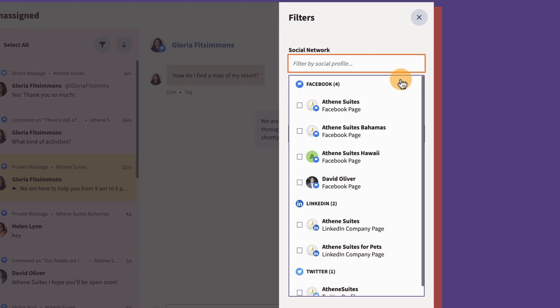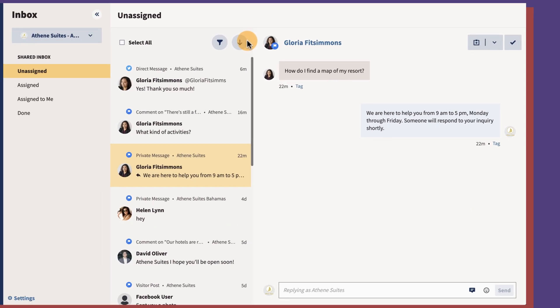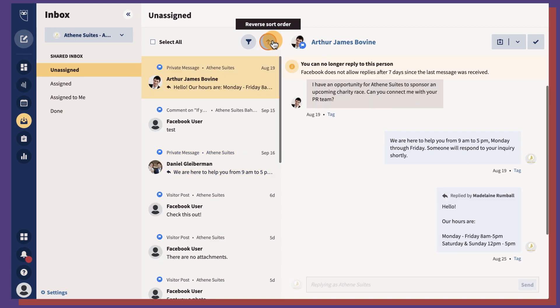For example, adjust to view Twitter direct messages or comments and replies on your Facebook page. You can also sort conversations chronologically.